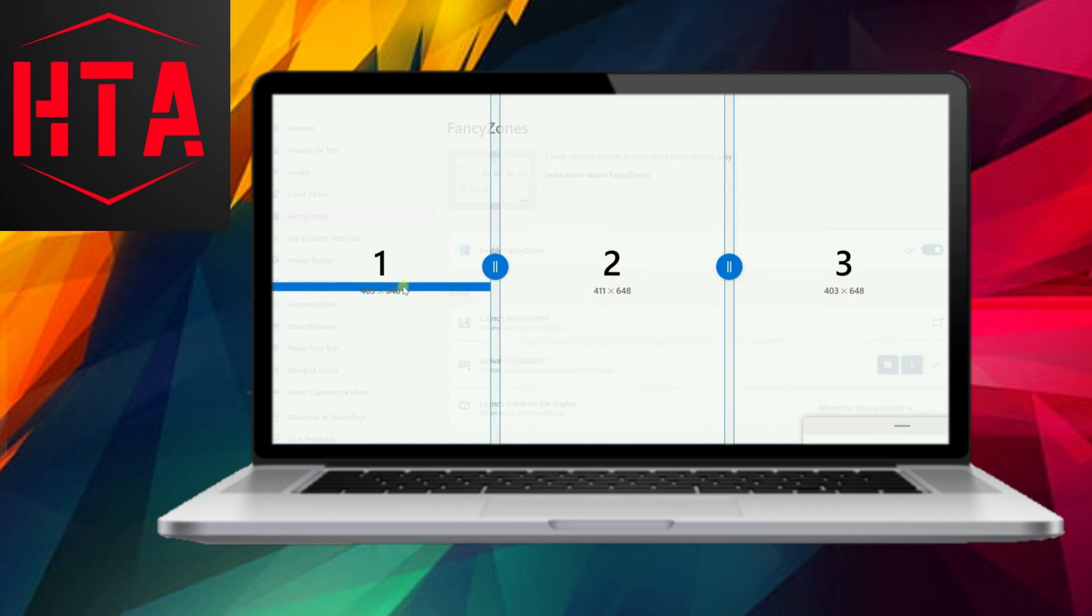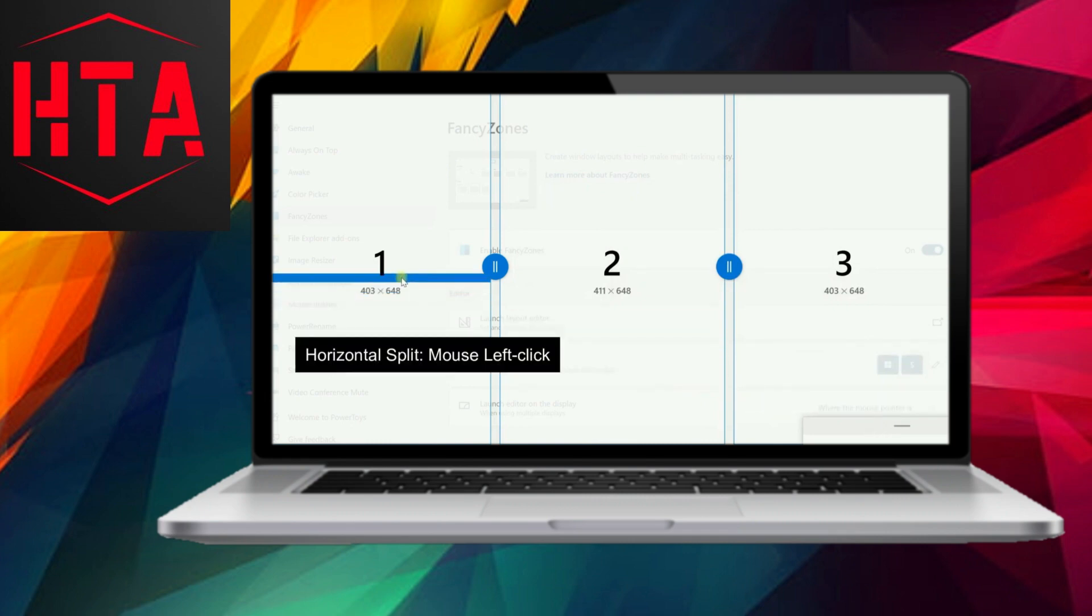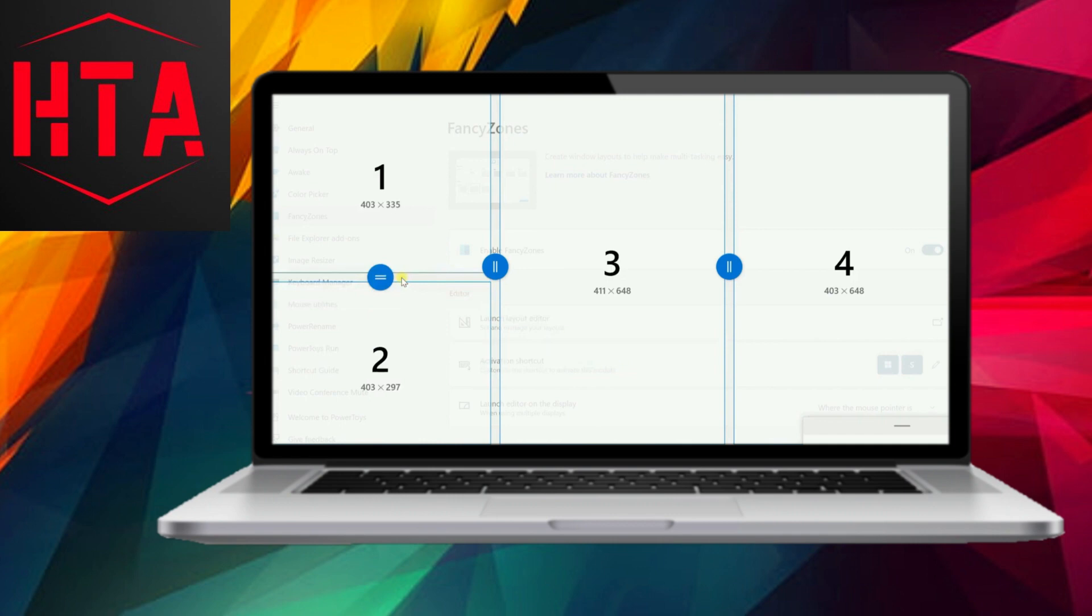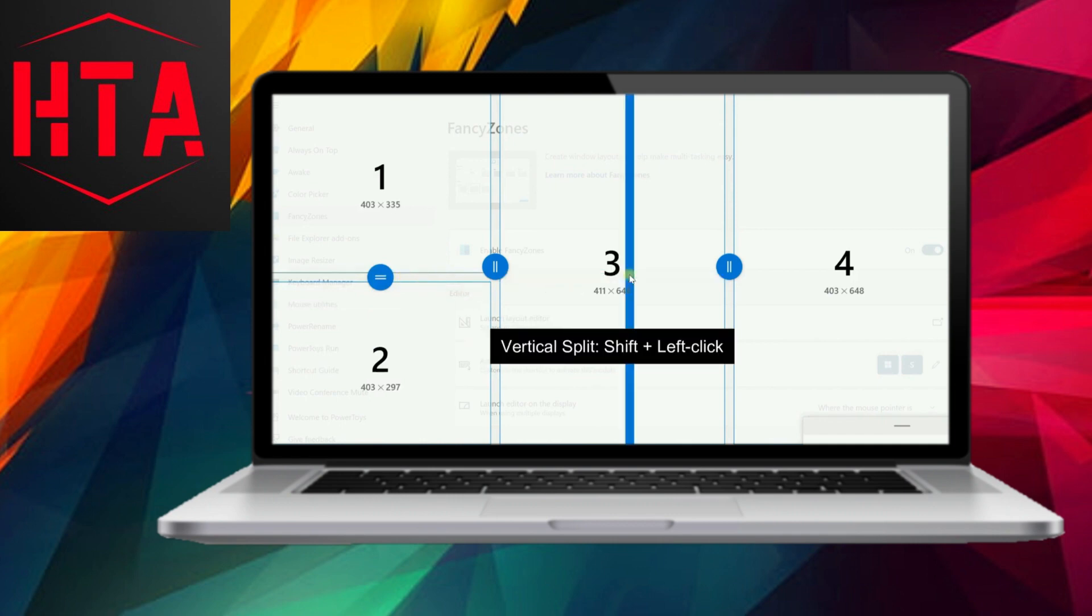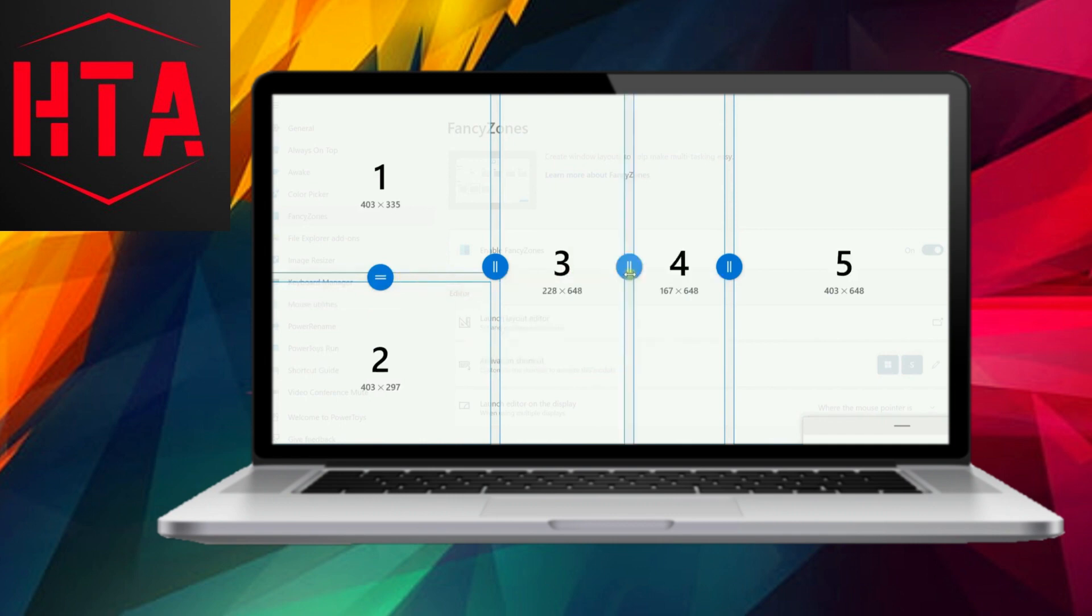When creating a layout, you'll be prompted to choose between a grid layout and a canvas layout. Let's explore both options, starting with the grid layout.